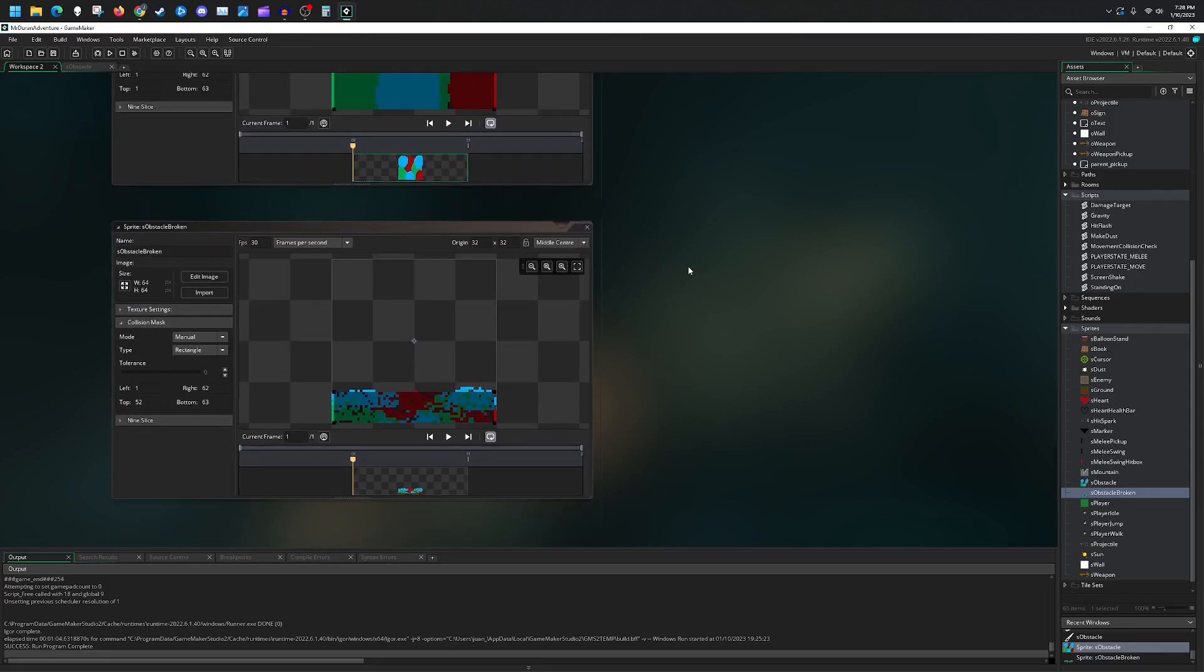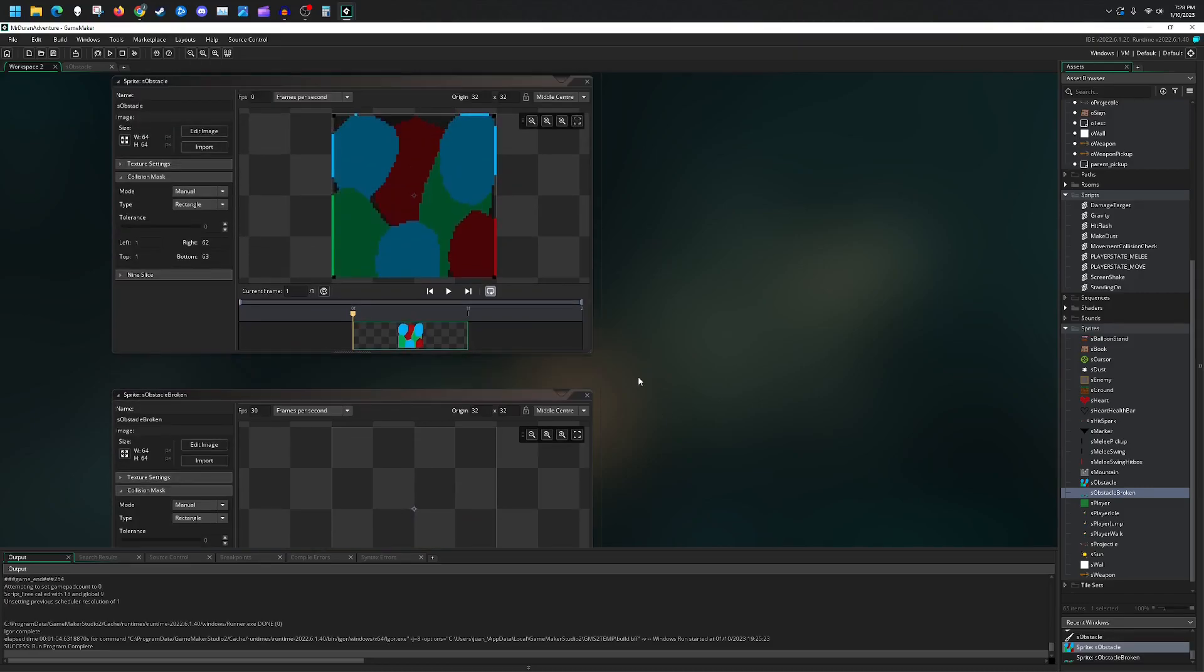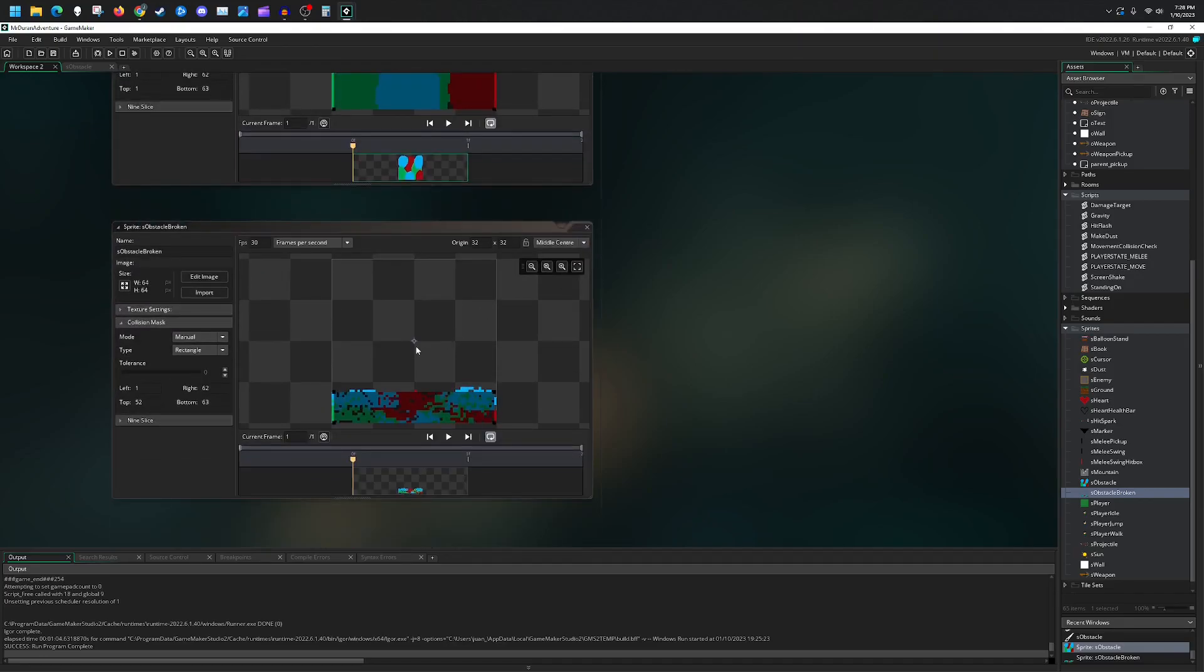I wanted to have it so that both of them have separate collision masks. The obstacle in its broken form still blocks the way so you can just jump over it, but that's the intent that I have. If you follow this pattern, make sure they're on the same origin point. If you do not, then you may have some issues whenever they swap between sprites.